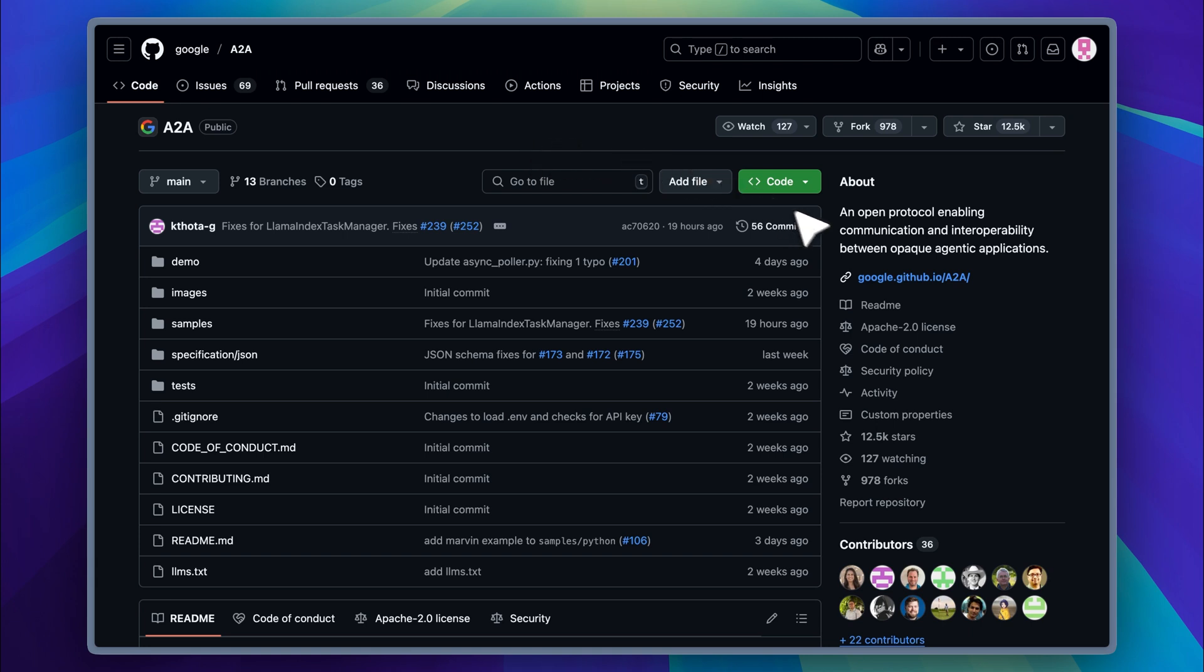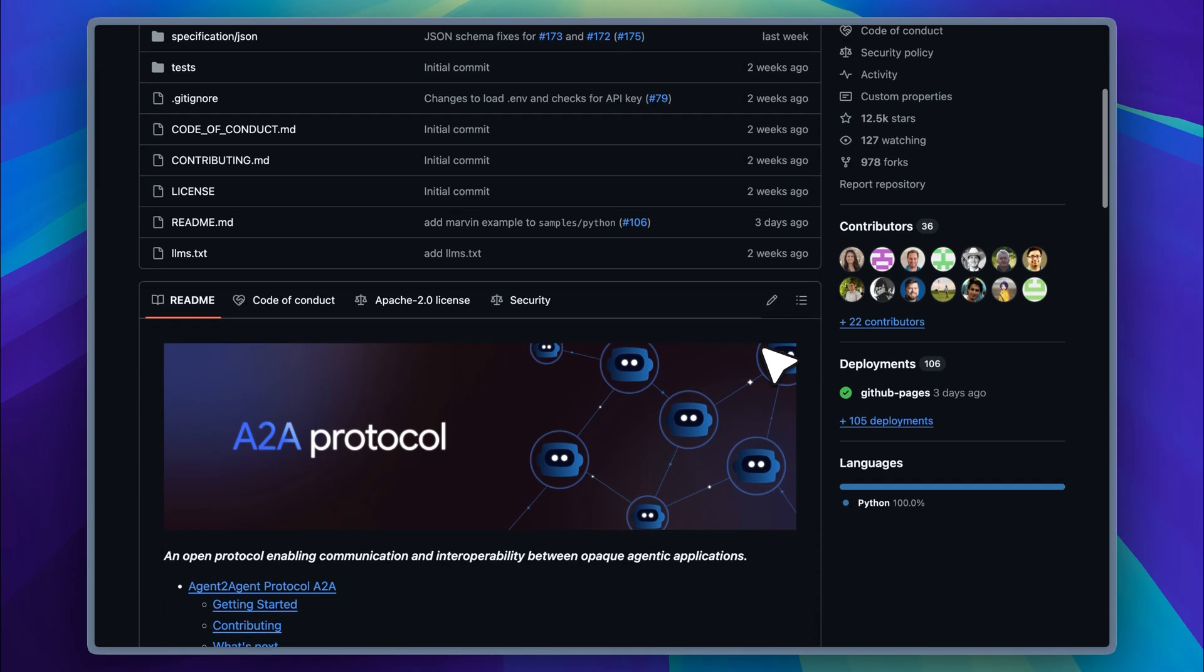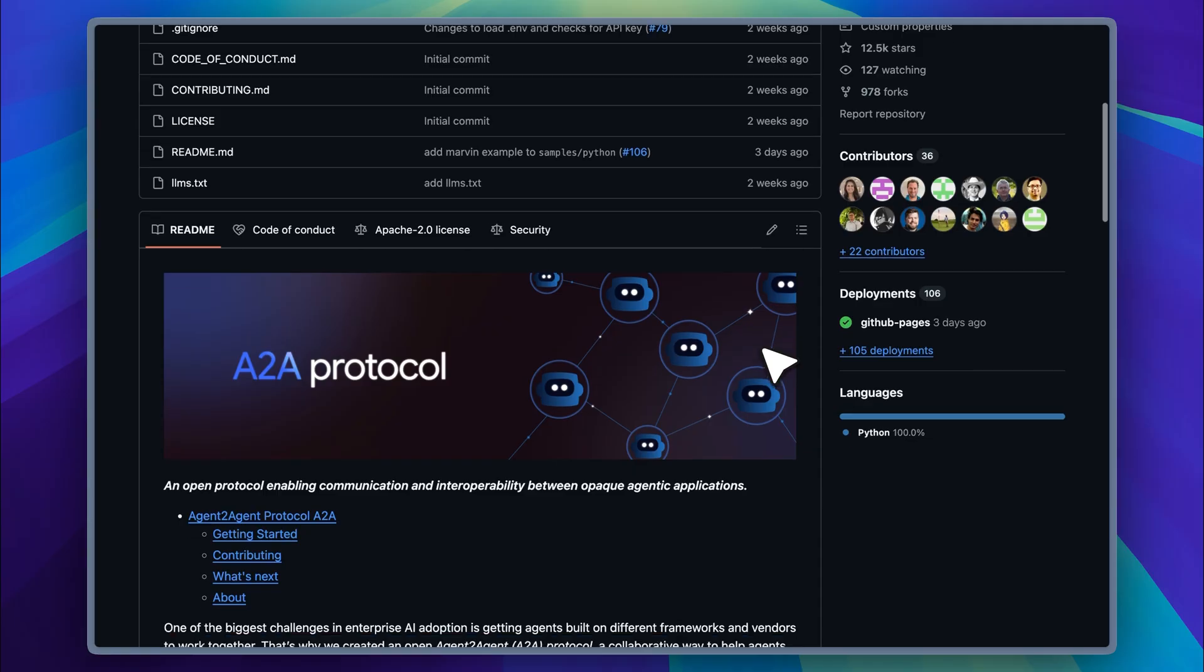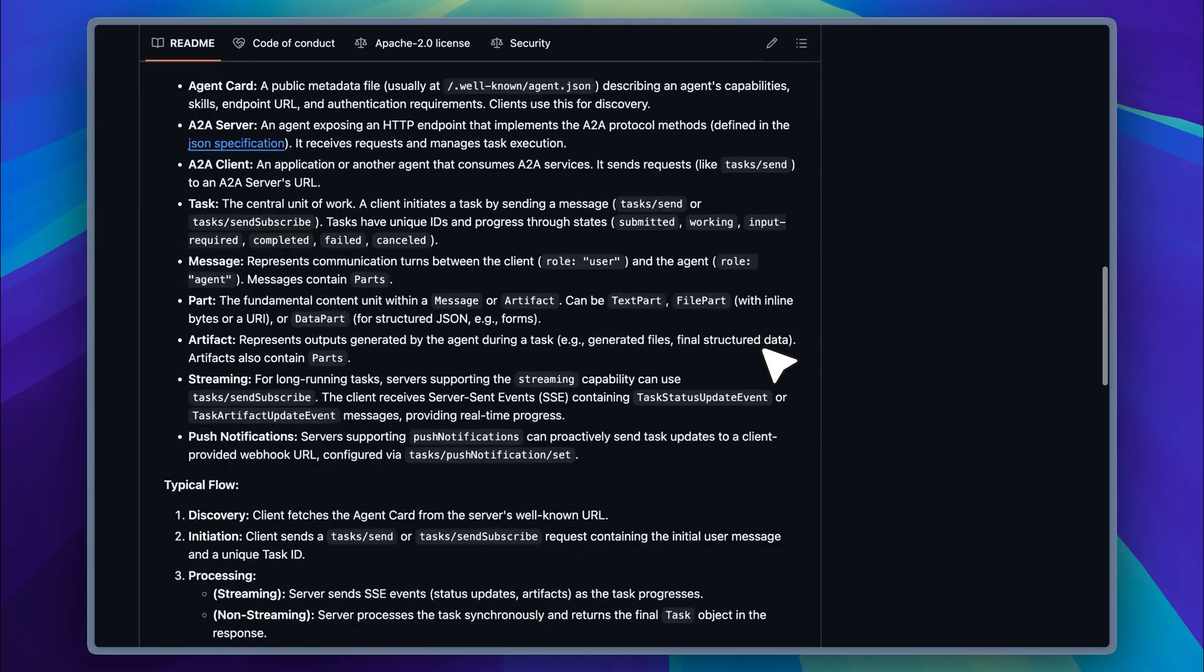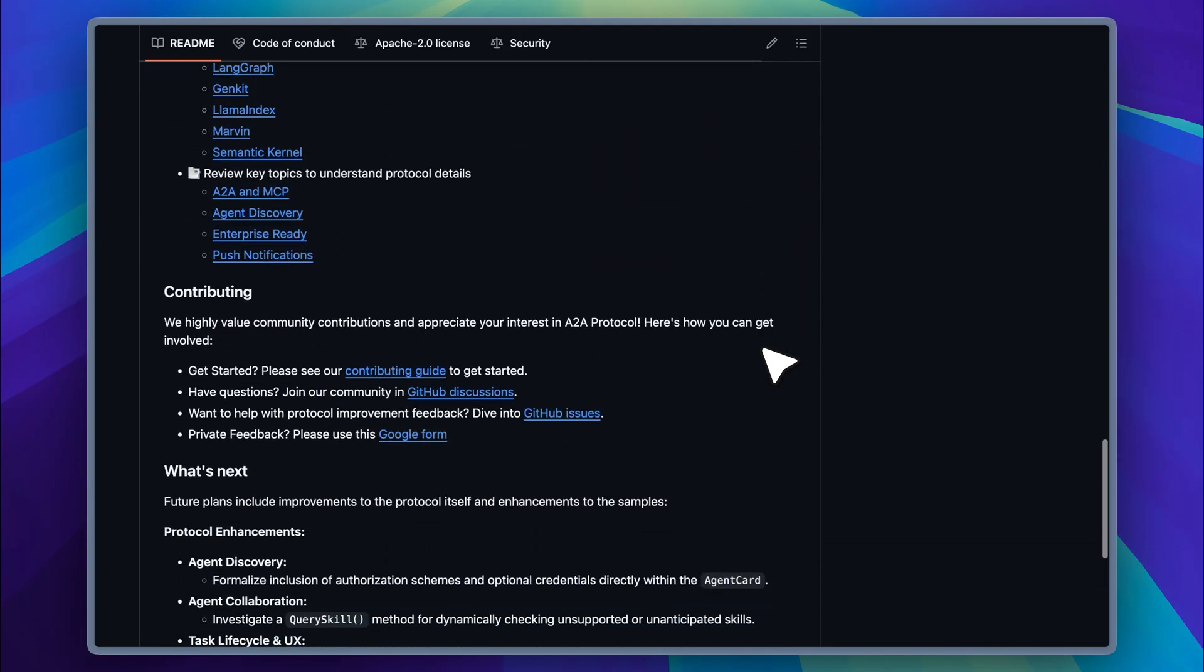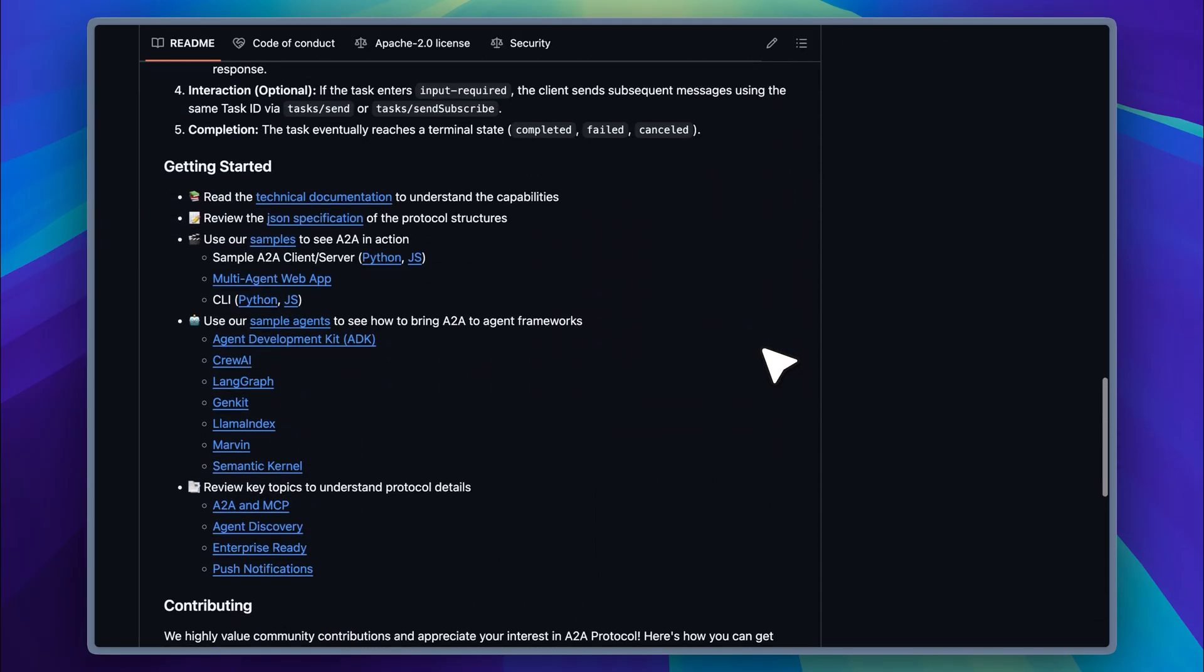Google has introduced a new protocol called A2A, which stands for agent-to-agent protocol. It enables communication between two agentic applications or between two agents. The crazy part is that this protocol can connect AI agents from any framework, whether it's Langchain, Crew AI, Google's ADK, or even custom-built systems.